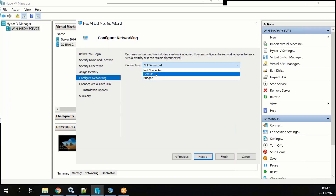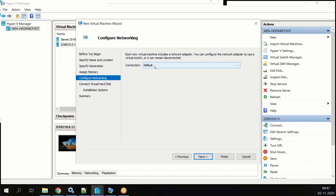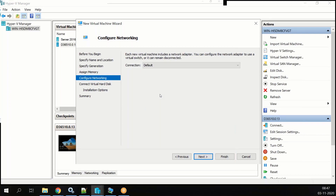You will have a default switch or whatever switch you have — you need to select that. Most of the time people make a mistake here. If you don't select anything, you won't be able to connect to the network on the VM and won't be able to work on Dynamics 365.